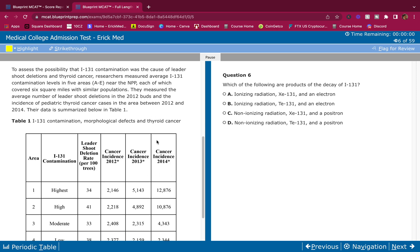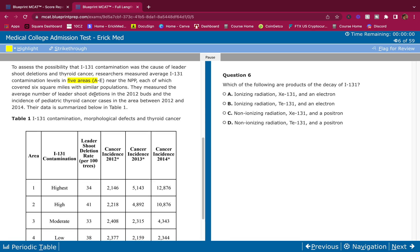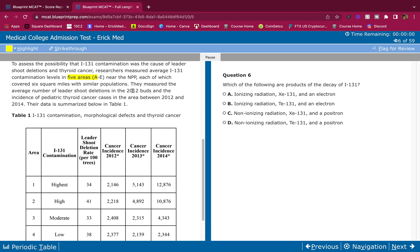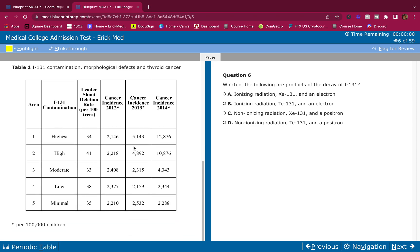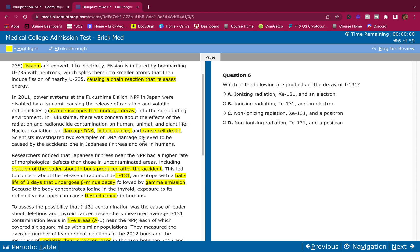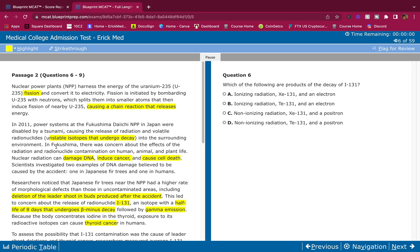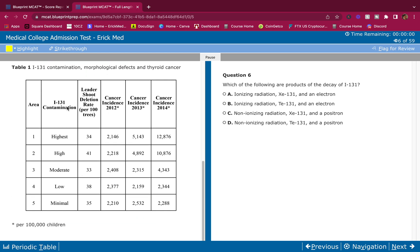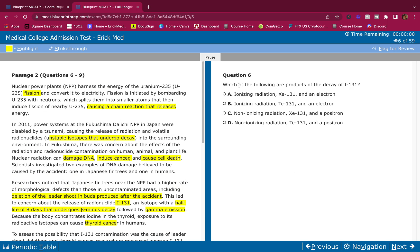To assess the possibility that I-131 contamination was the cause of leader shoot deletions of thyroid cancer, they're going to tell us some research here. They're trying to confirm the results. Researchers measured average I-131 contamination levels in five areas near the plant, each of which covered six square miles with similar populations. They measured the average number of leader shoot deletions in the 2012 buds and the incidence of pediatric thyroid cancer cases in the area between 2012 and 2014. Their data is summarized below in table one. We don't look at the table. We only look at tables and figures when the question asks for it. We don't want to spend time analyzing this. We'll waste our time.